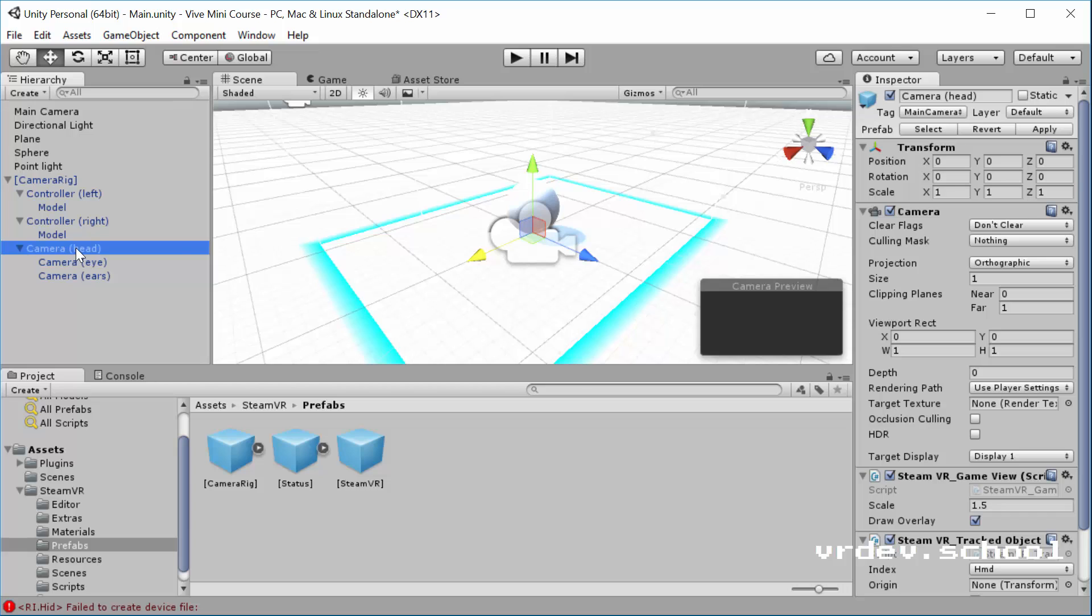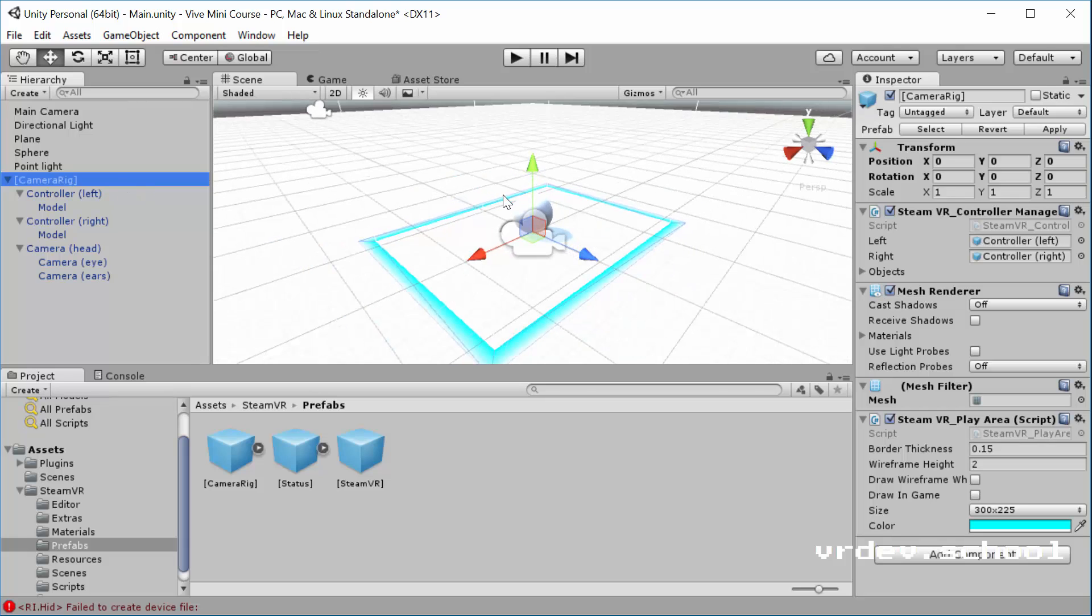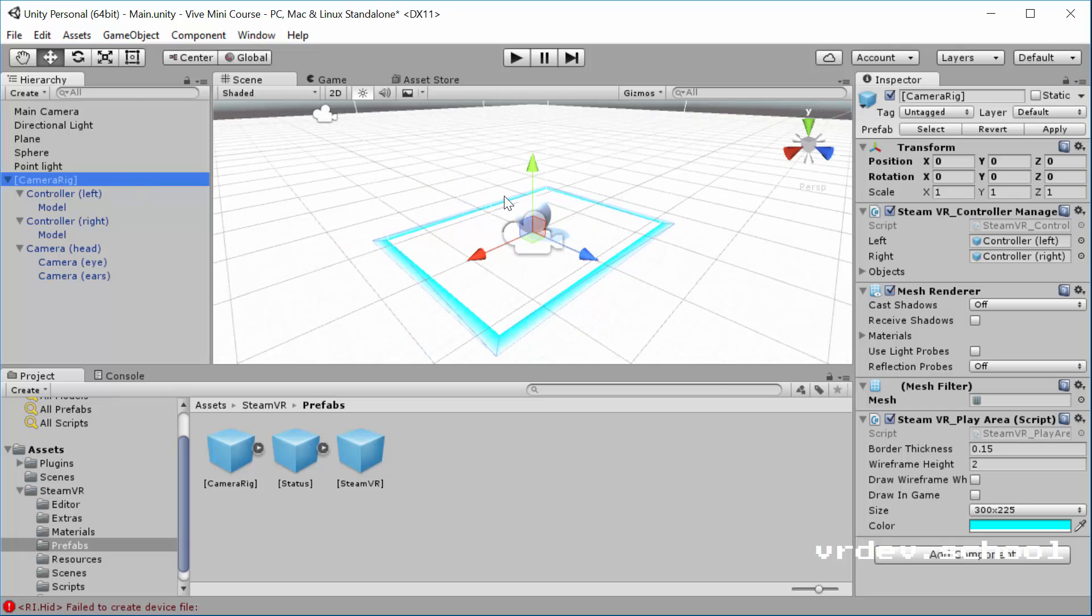And then you've got your camera, your head camera. So this one is called the Origin. And the Origin is going to control where your tracking volume is in the game space. So we'll get into that a bit in the next video.